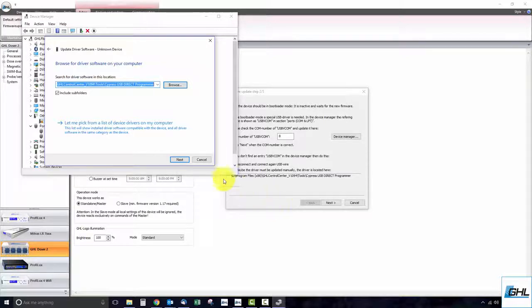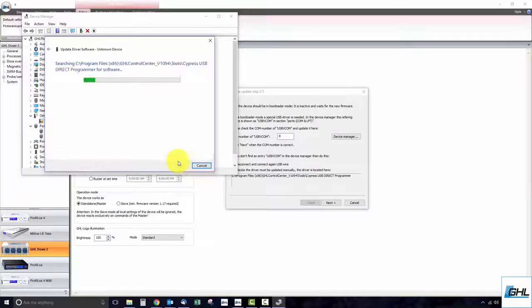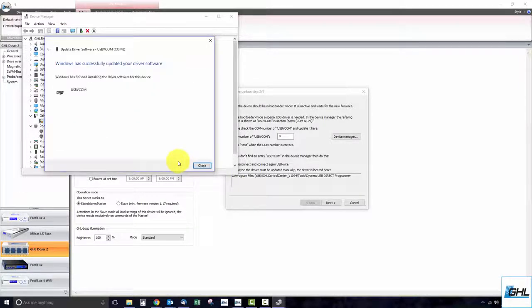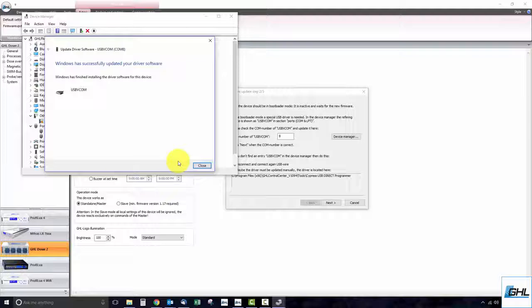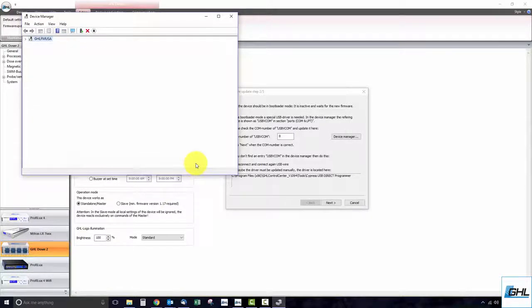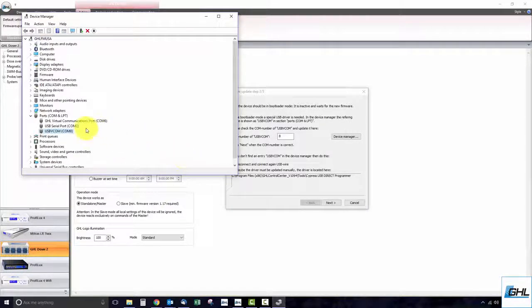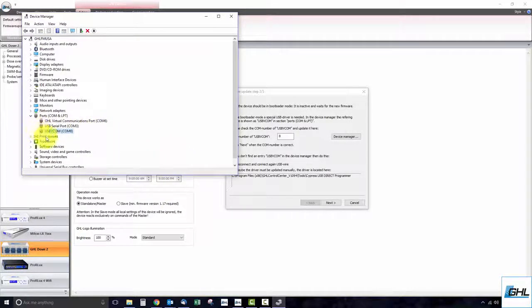Click next and the driver will be installed. Once that is completed, click close and see that USB-VCOM is now listed in device manager.